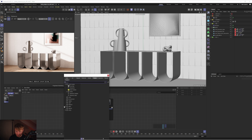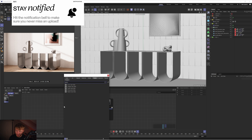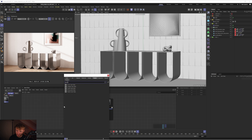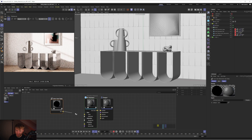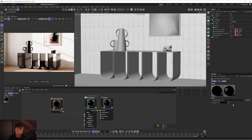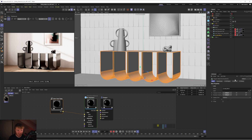If I double click to bring up our node menu I can type in user data and you can see we have five options. In this case we're using color, so we want the color user data node. Let's double click on color user data and plug it straight into the base color. By default it's going to show black on the right hand side. To get each object its own unique color, the easiest way is to use display color — if you select an object, go to the basic tab and scroll down to display color.